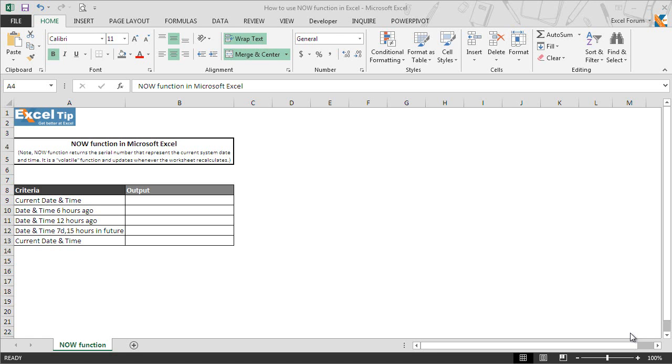Like the TODAY function, this function also takes no argument at all, but the empty parentheses are required. It is a volatile function which means it gets recalculated whenever Excel calculates.